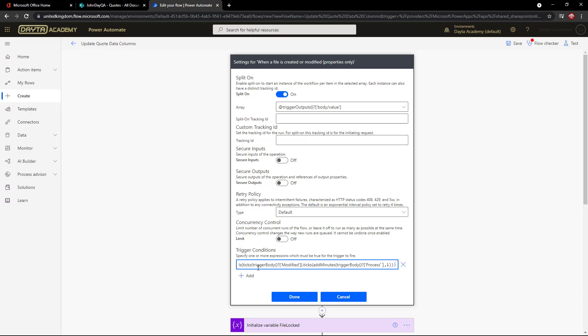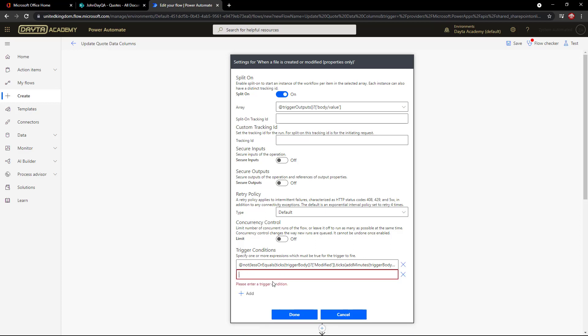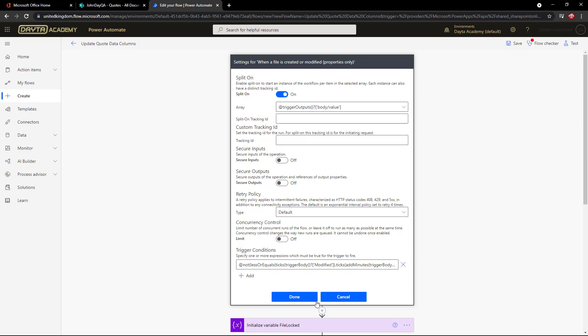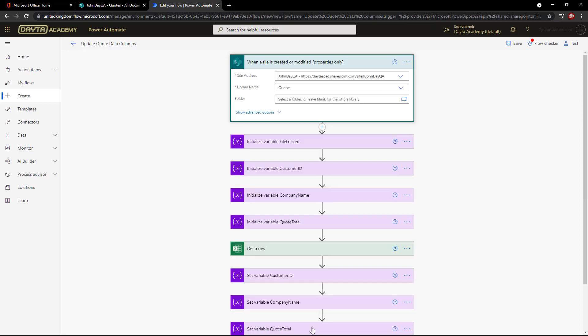I've now used two trigger conditions: one that checks the user account in the modified by, and one that checks how quick it's been since its last modify. I could actually use both and add multiple trigger conditions—as long as all of them are met and they are all true, then the flow will run. In this case though, I'm just going to check one of them. So I'm just going to check the date one and see how good that is.